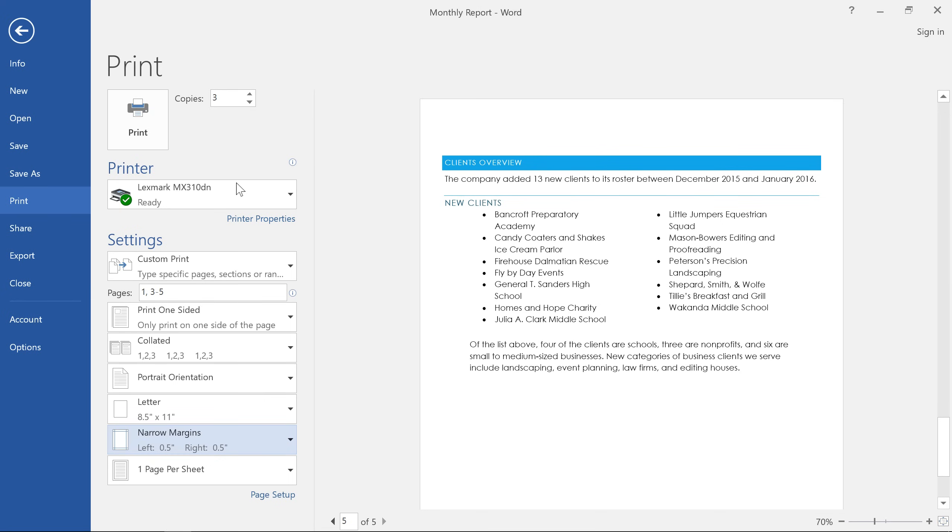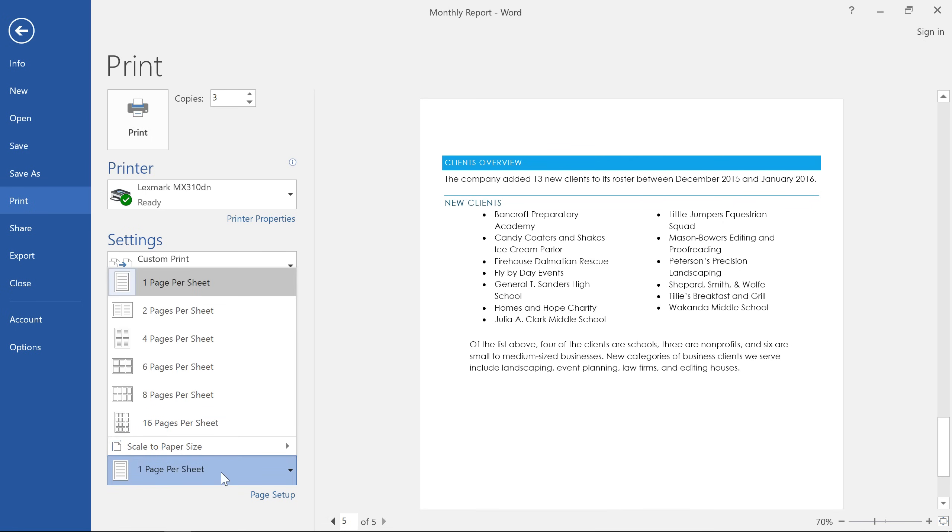Word also gives you the option of printing more than one page on a single sheet of paper. This can be helpful in some cases, but note that the text will become harder and harder to read the more pages you include.